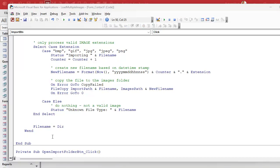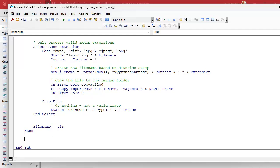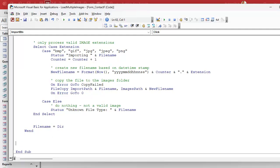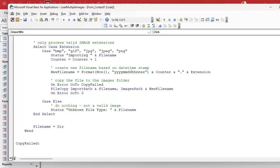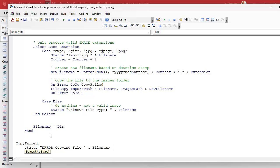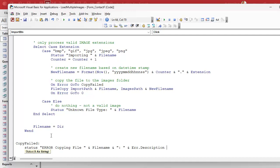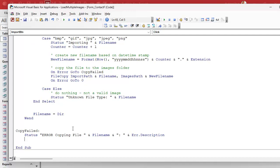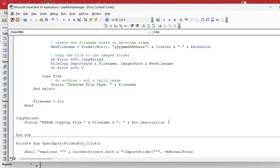So now down here at the bottom, I'm going to put a location called copy failed with a colon. That's a special location you can jump to. And here we're going to say status error copying file, and then we'll give them the file name. And I like to also give them the error dot description. This is the error from VB that will actually literally tell you what the problem is. Out of disk space or something's corrupt or whatever.